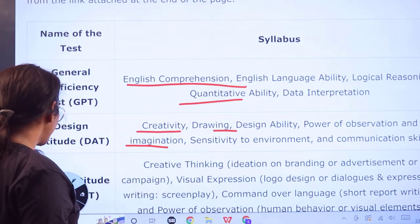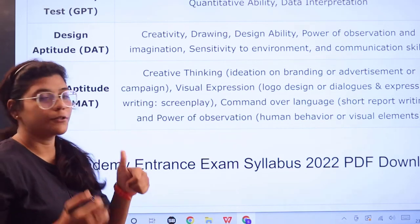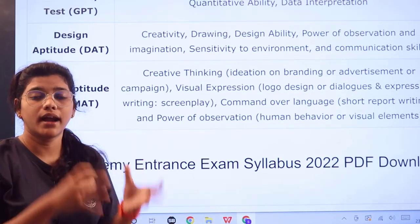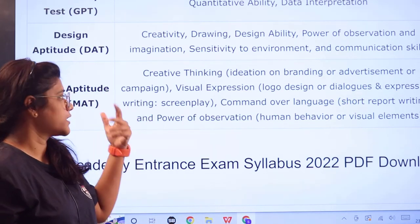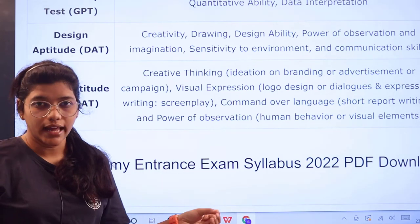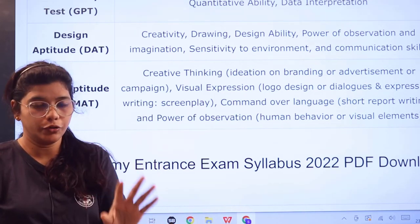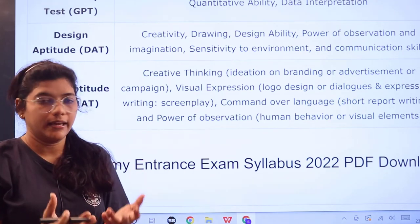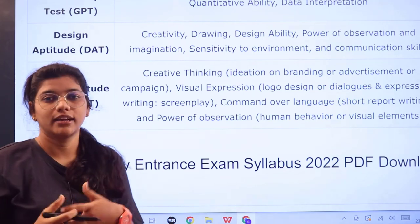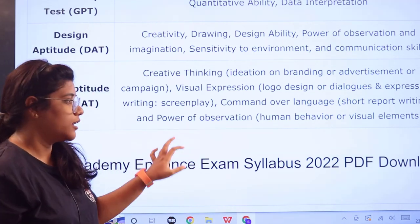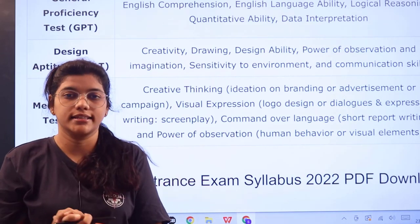For the Media Aptitude Test (MAT), the syllabus includes creative thinking — working on branding, advertising, marketing, creating logos, designs, dialogues, expressions, writing screenplays, and command over language to portray a brand effectively. Additional topics include short report writing, power of observation, human behavior, and understanding visual elements. These are the syllabus topics for the different exam sections.